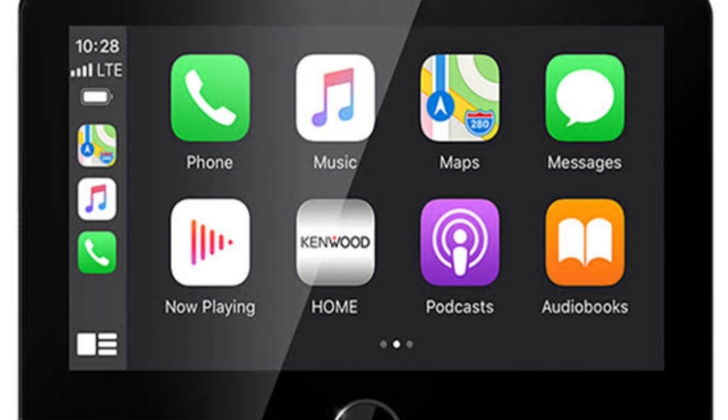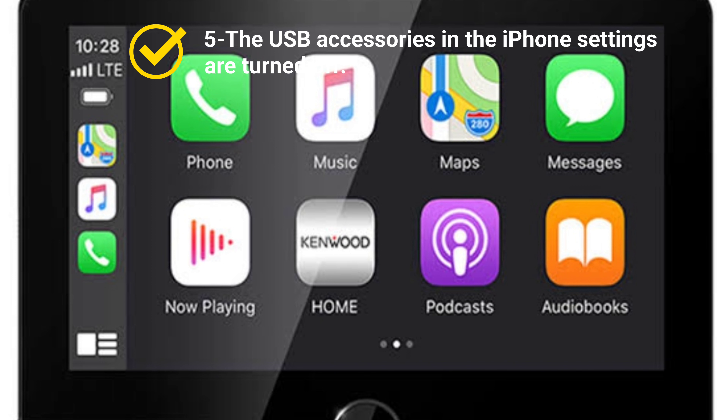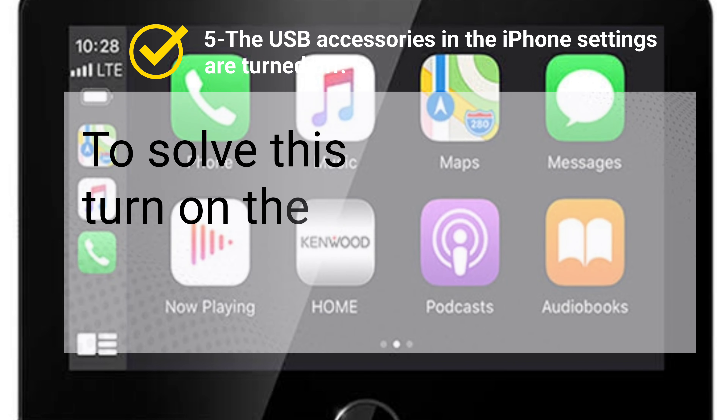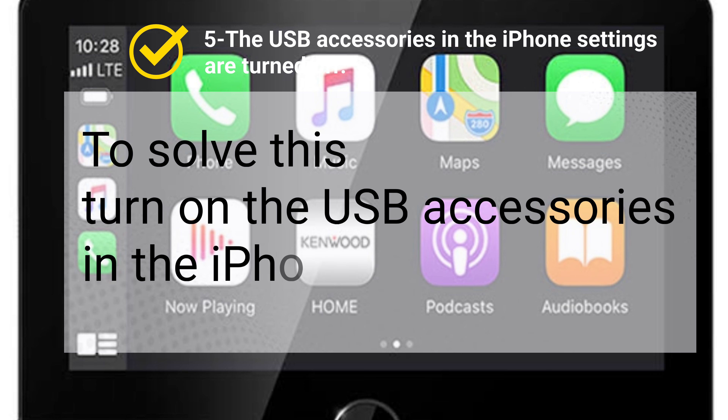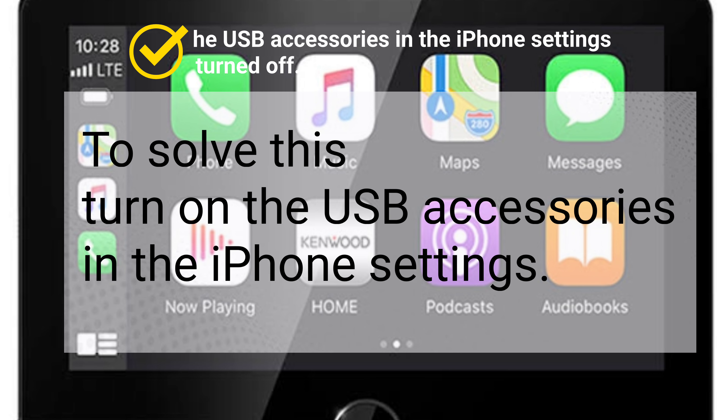Reason 5: The USB accessories in the iPhone settings are turned off. To solve this, turn on the USB accessories in the iPhone settings.